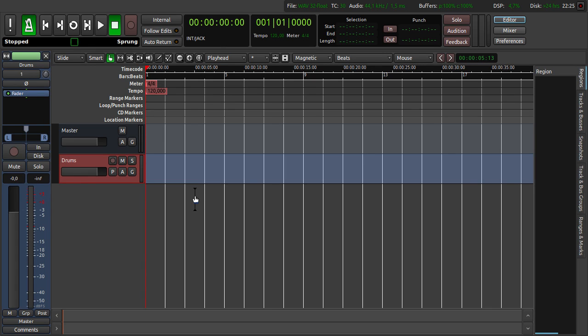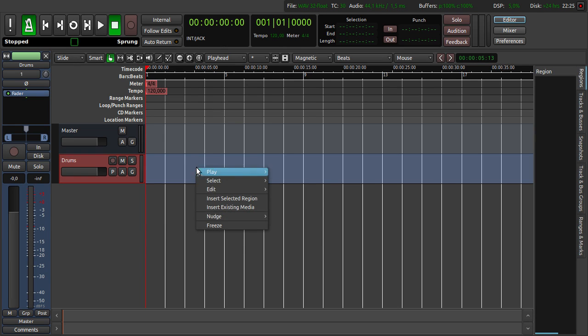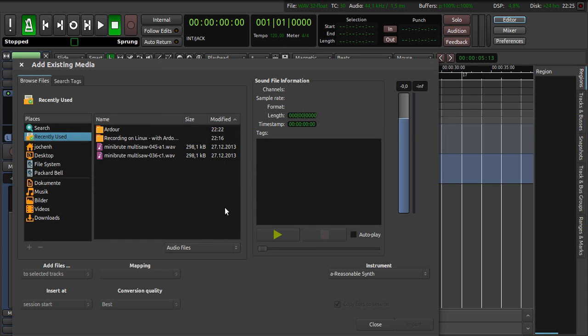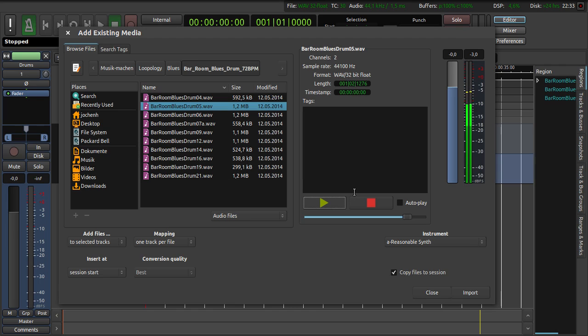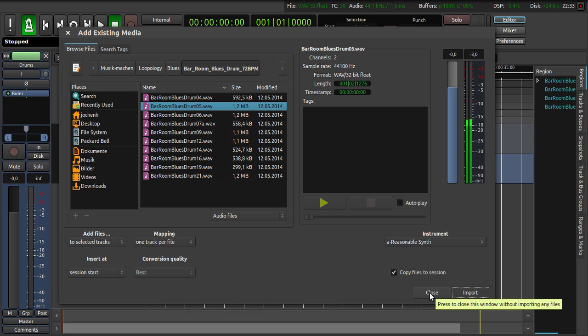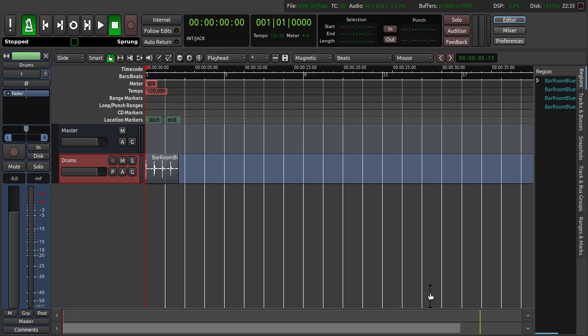The next thing I want to do is to import a drum loop. For this we click right click here and then insert existing media here. I have a blues drum loop here. Let's hear it. That seems nice. We are going to import it here. We click import and then close.